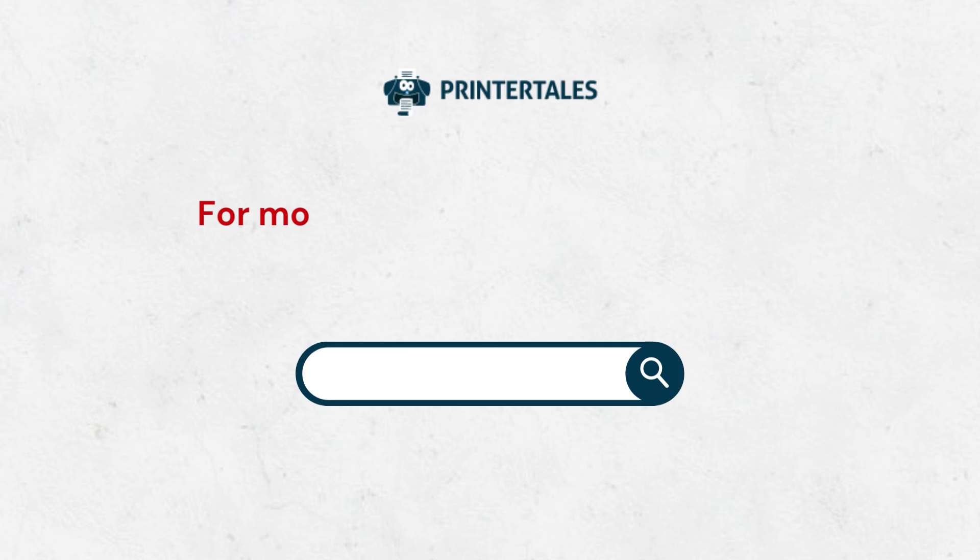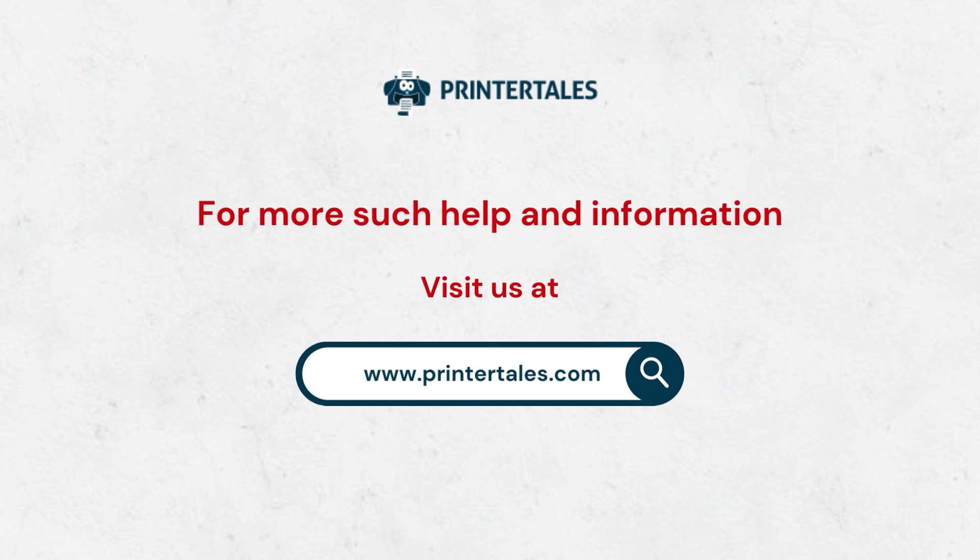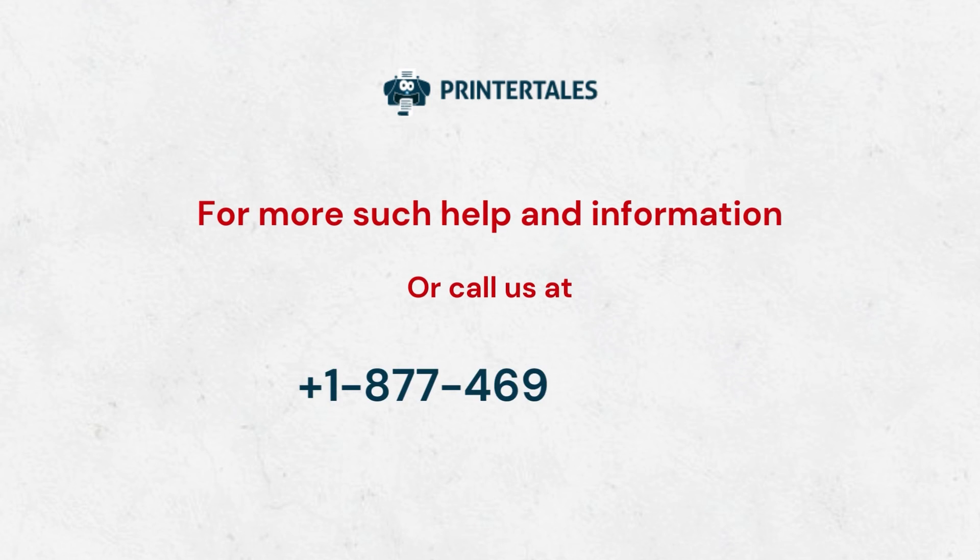For more such help and information, visit us at www.printertales.com or call us at 1-877-469-0297.